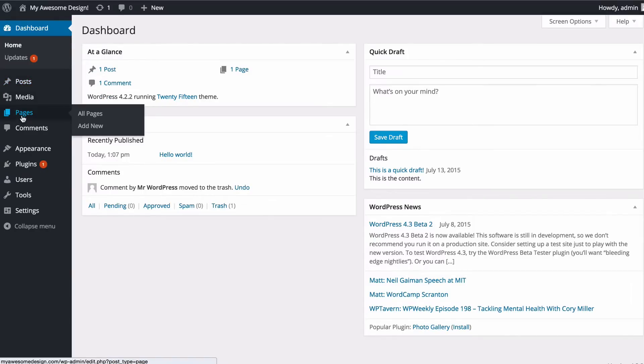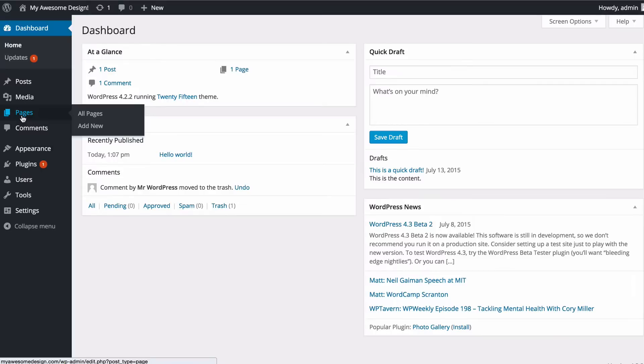Pages on the other hand are pieces of static content that typically don't change too much over time. This may include things such as an about page or a contact page. You can have a hierarchy of pages, so for example the about page might have a page below it with contact details but you can't put these into categories or tags.